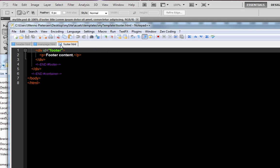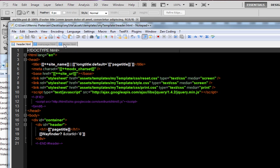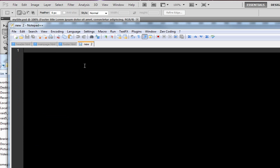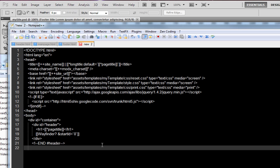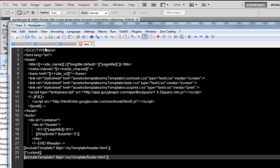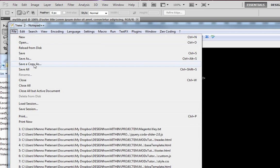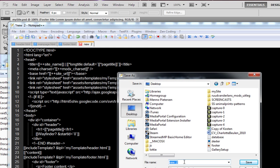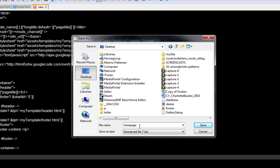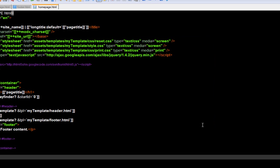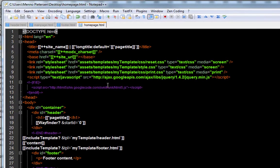So now we have all the files. Just to make it easy to work, I'm going to create a new one and copy all of the content — the header first, then the main page content, and then the footer content. Let's put that in here and I'm going to save this to the desktop as homepage HTML. OK, so now we can work with this for now.